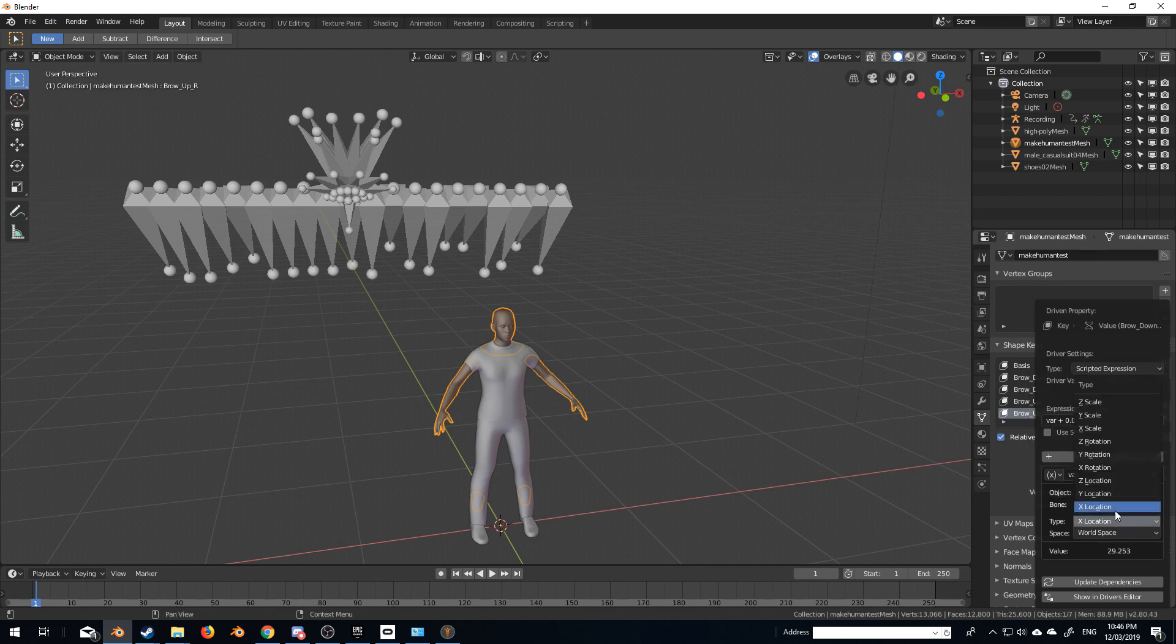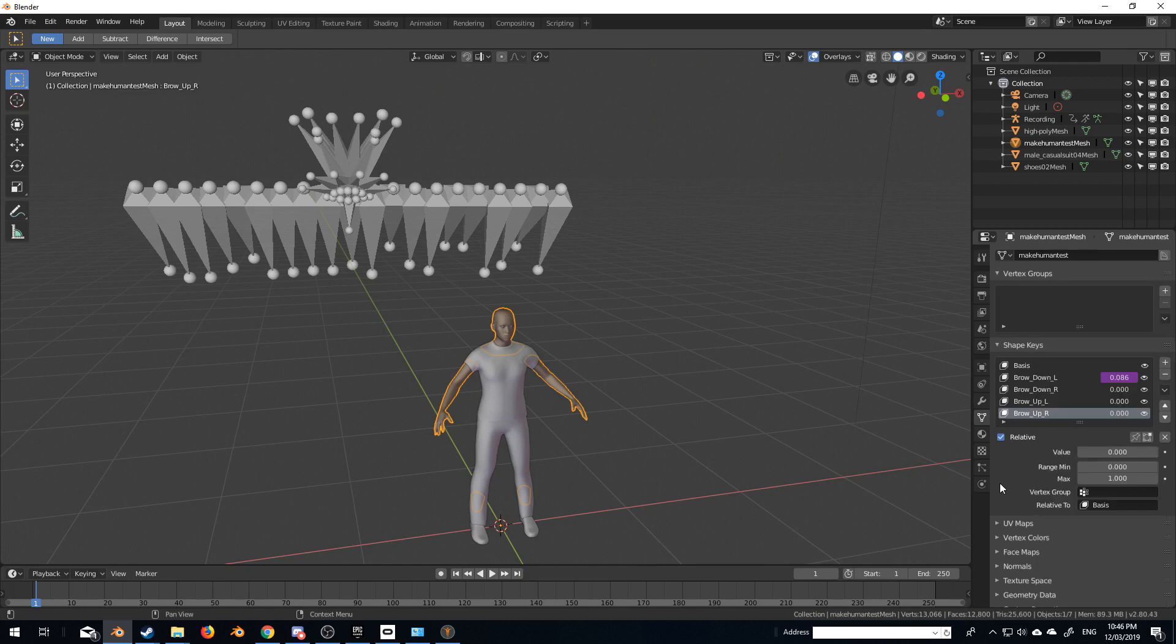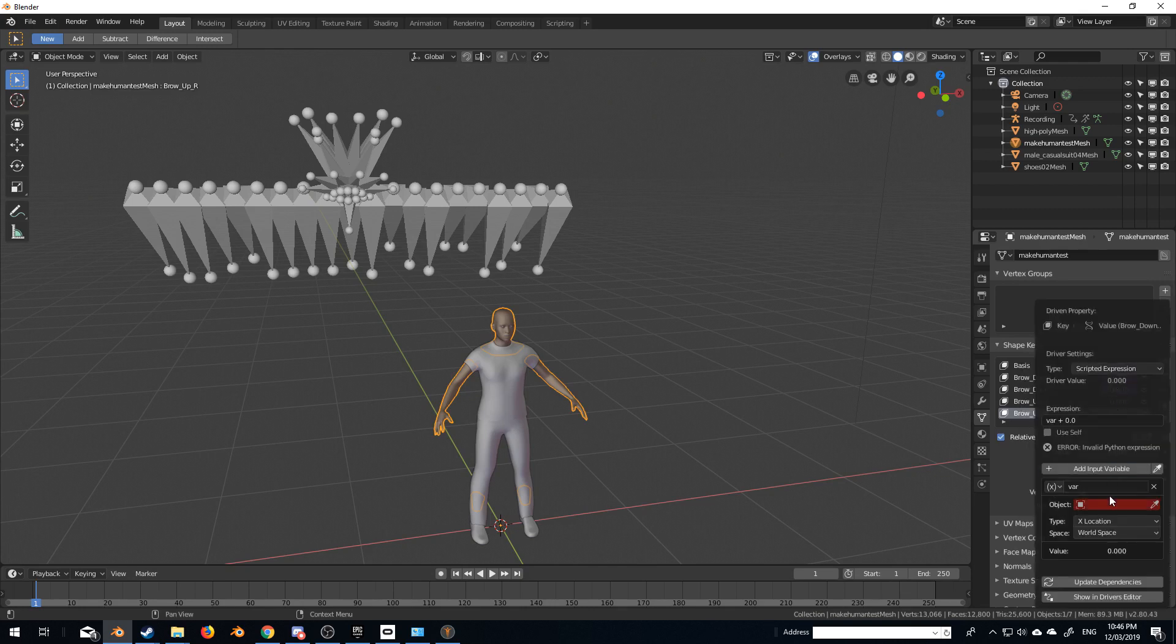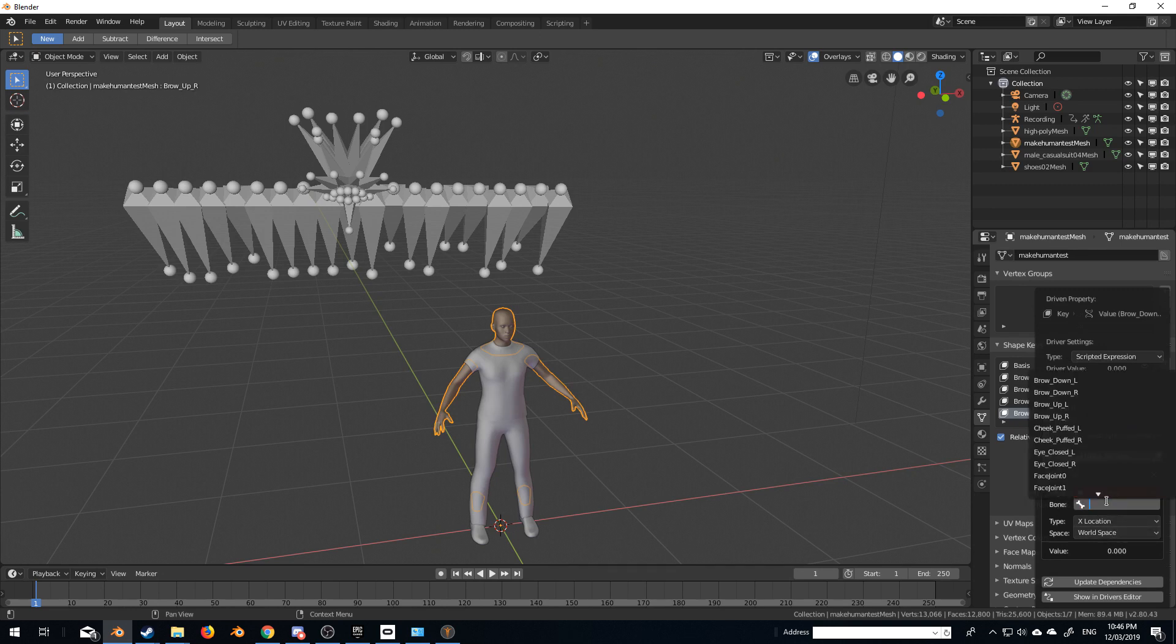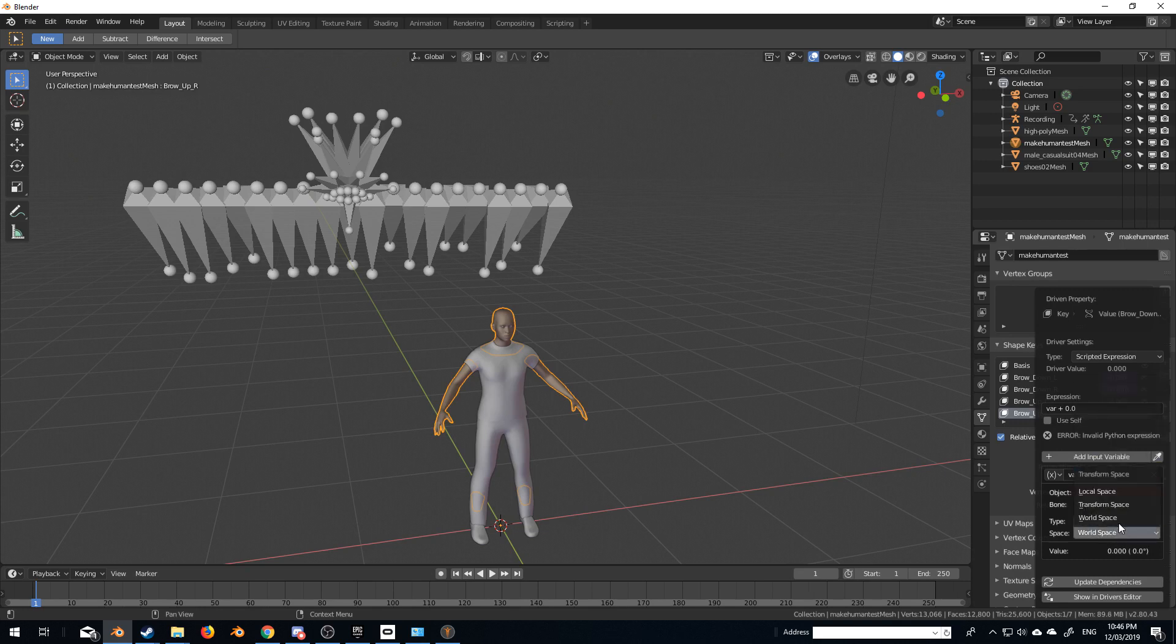We want the type, we want the X rotation, because that's the way it's rotating, and we want local space. Let's do that for the other ones. So we've got recording, brow, down, R, X rotation, local space,